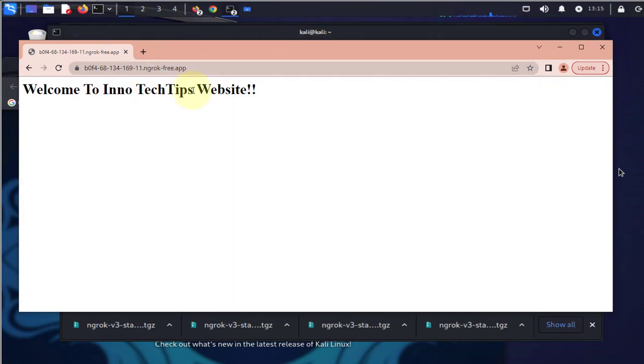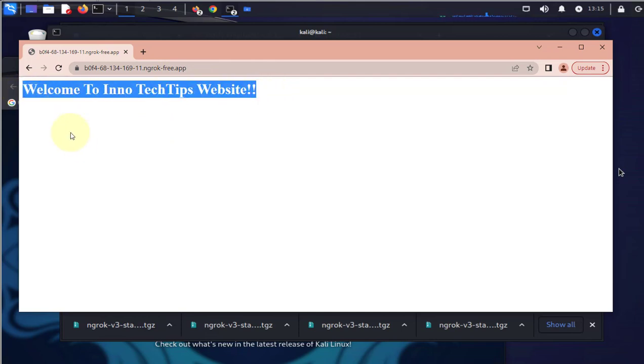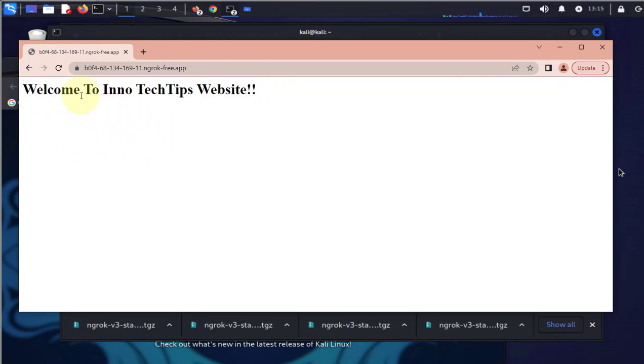And now we're able to access the website. So this is what I have on my welcome page on my Apache web server.